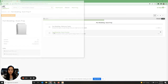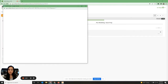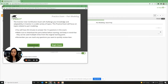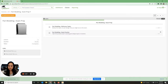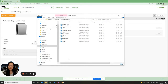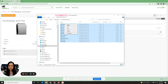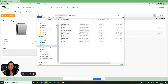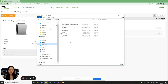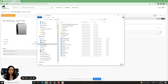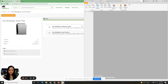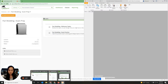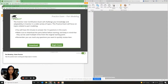We're going to go over part modeling exam practice. The first thing you want to do is download all of your files, unzip the files, copy all of these files, right-click, click copy, go to your documents, and paste all of these documents right here. Then open up Inventor and also open up Solid Professor as well, and have them side by side.